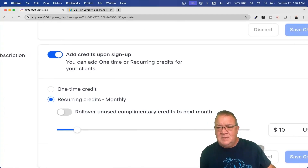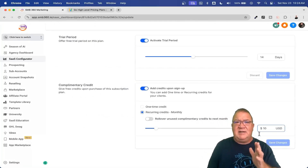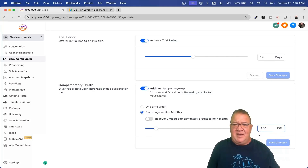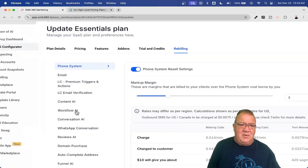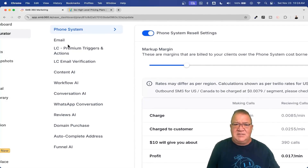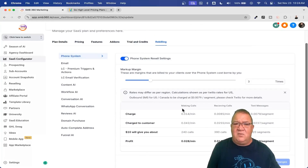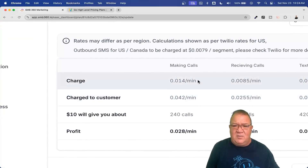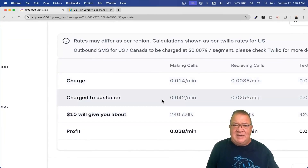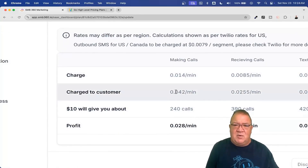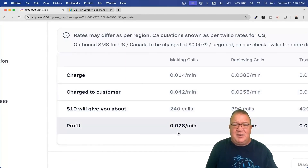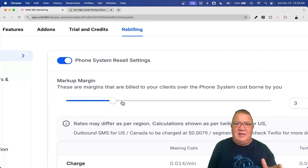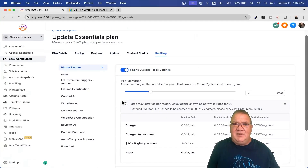For example, I'm giving $10 a month on this particular plan — so after $10 of usage from texting, email, and so forth, I pay for that at the agency level; it's included in their plan pricing. After that, they pay for it. This is where rebilling comes in — all of the items on the left-hand side like phone system, email, conversation AI, and reviews AI can be rebilled. There's a slider from about 1.05 up to 10x. I'm at 3x, so I'm charging customers $0.042 per minute for calls while HighLevel charges me $0.014, meaning I make $0.028 per minute per call. The rebilling feature is only available in the SaaS Pro plan.